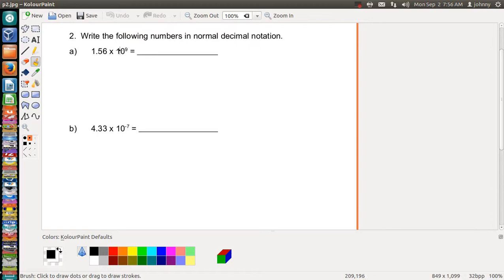One of the things we need to realize is that we have a number written in scientific notation. We see it says times 10 to the ninth. What that means is they want us to take 1.56 and multiply it by 10 nine times. Let me show you a way of figuring this out by hand, so you actually understand how you got the answer.